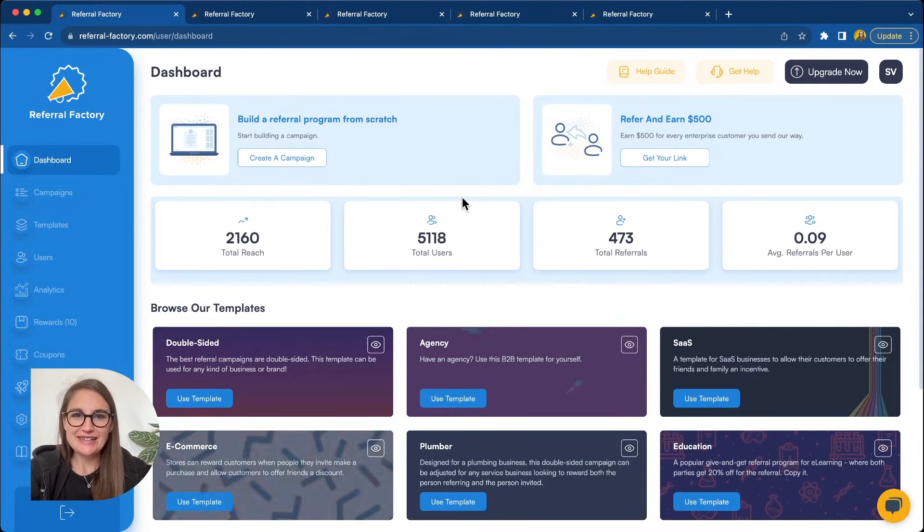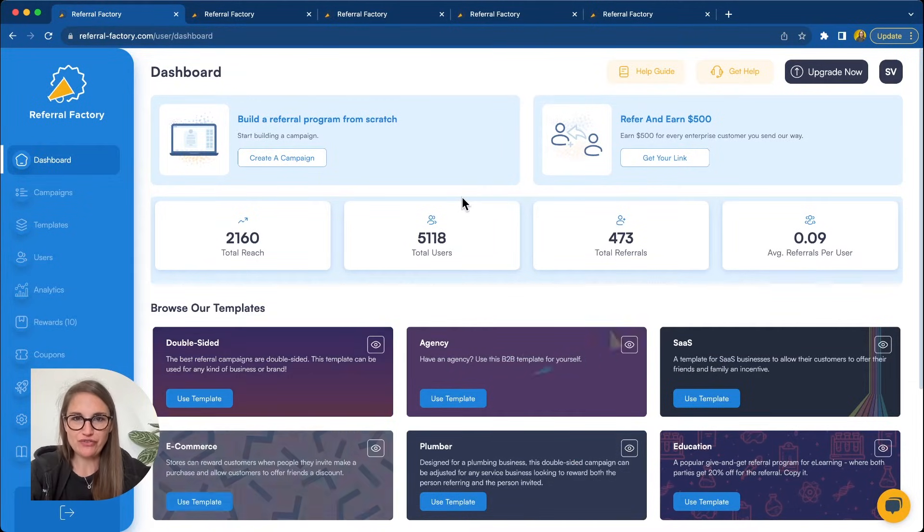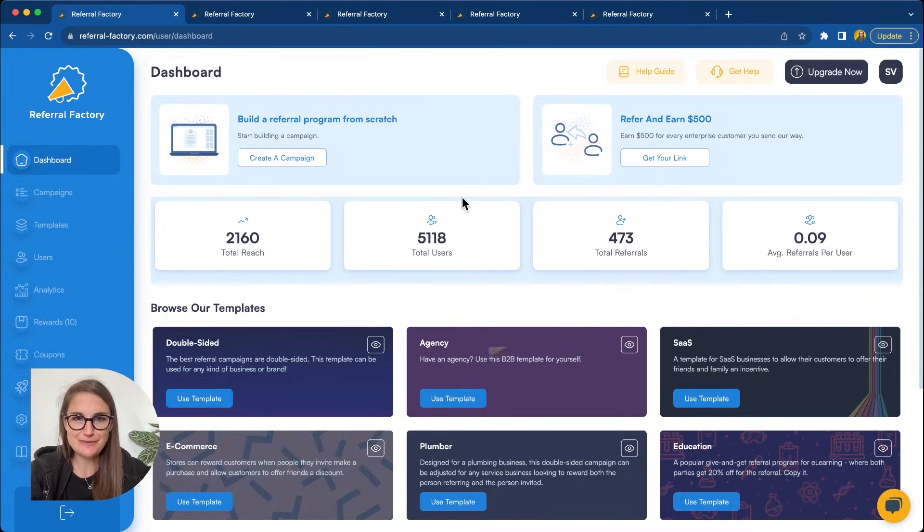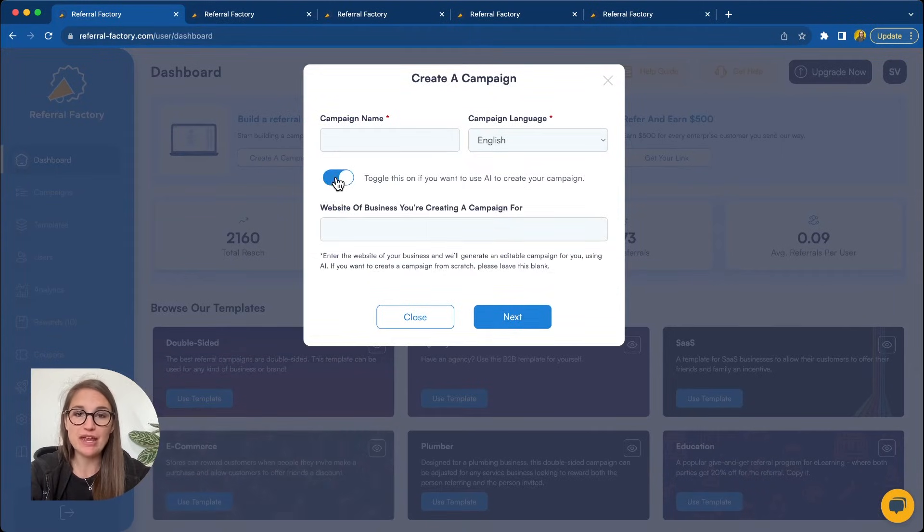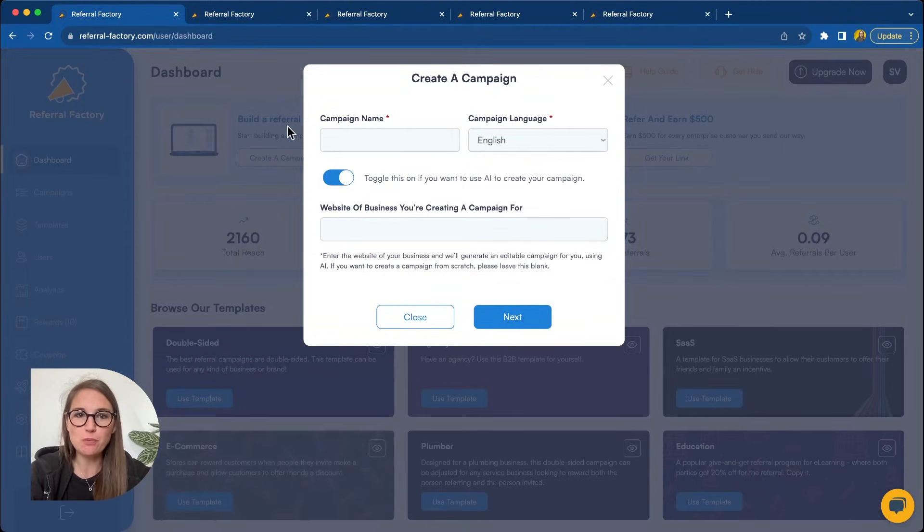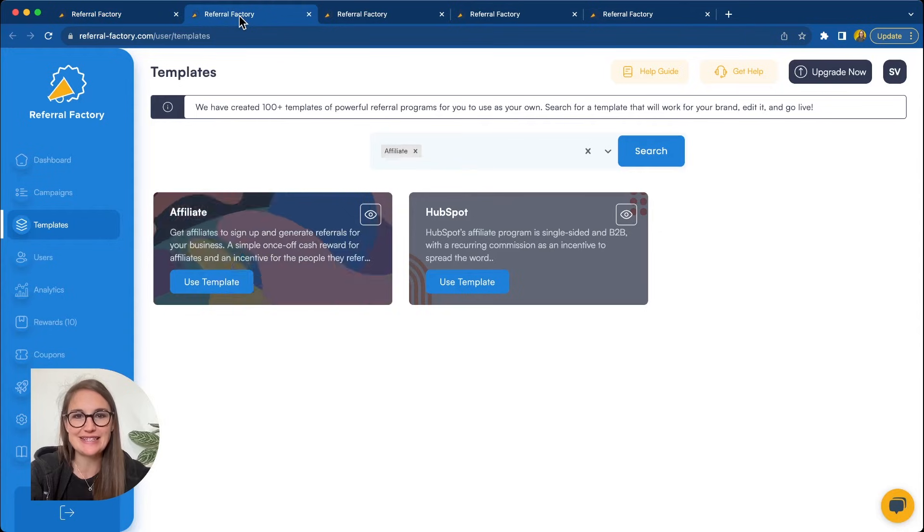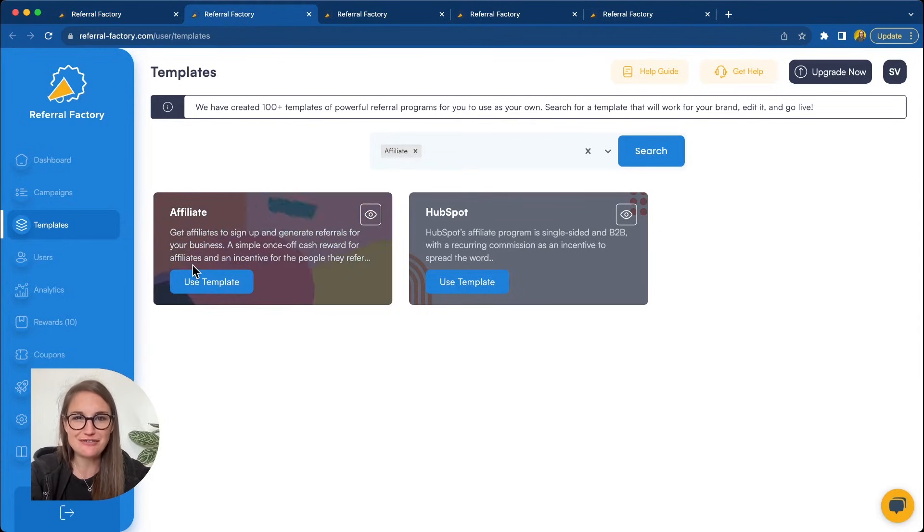Okay, next I'll show you how you can use Referral Factory to create links for your affiliates. We'll start off by creating a campaign. Now, you can create your campaign from scratch using AI or by selecting a template. And I'm going to use this affiliate template.